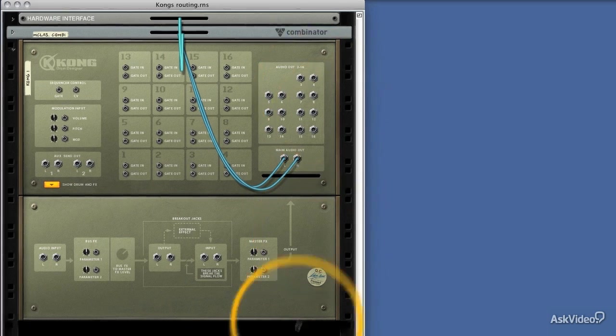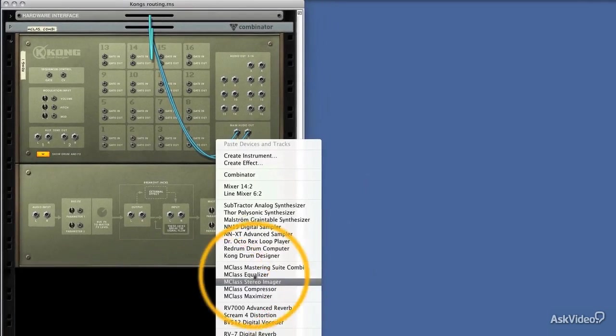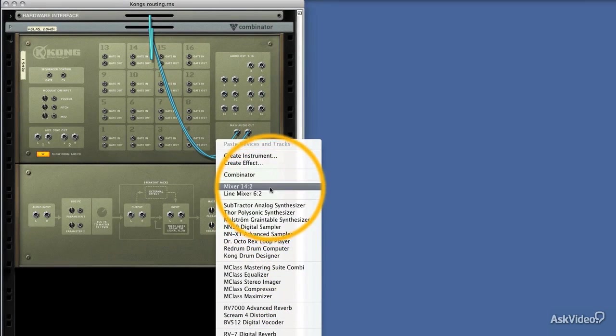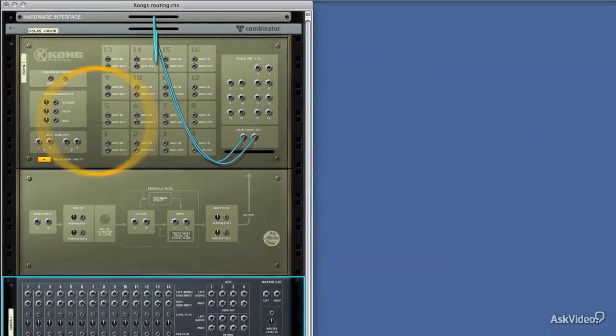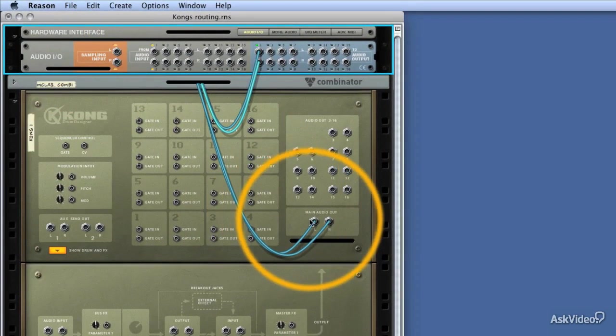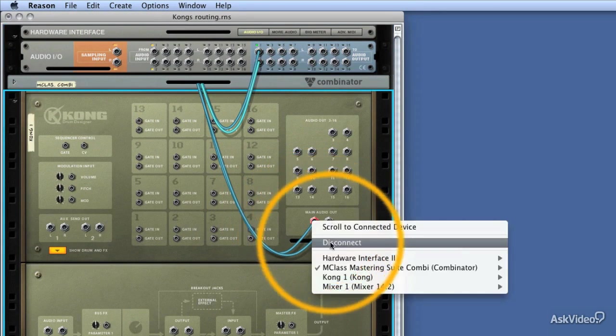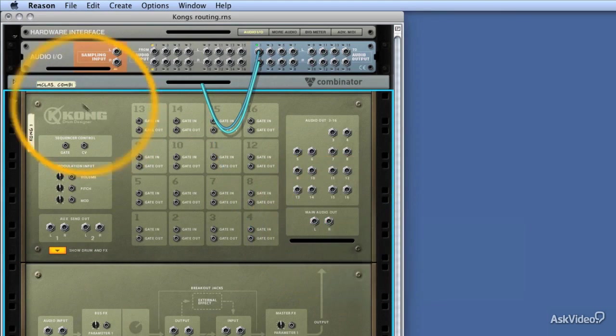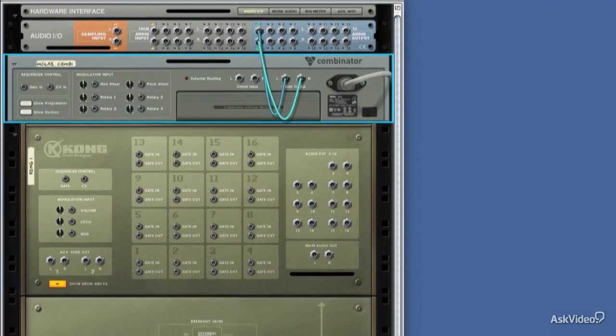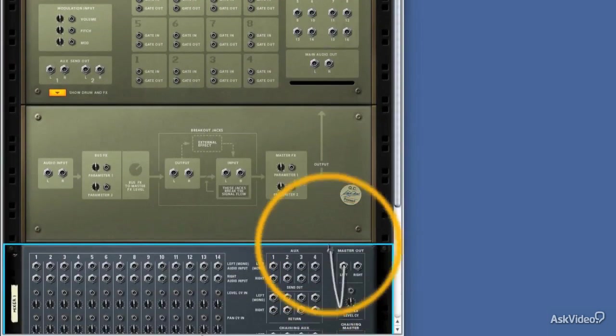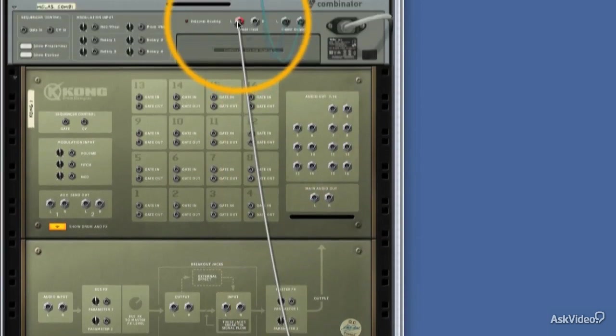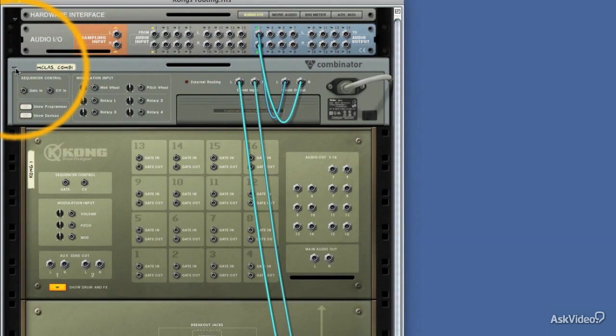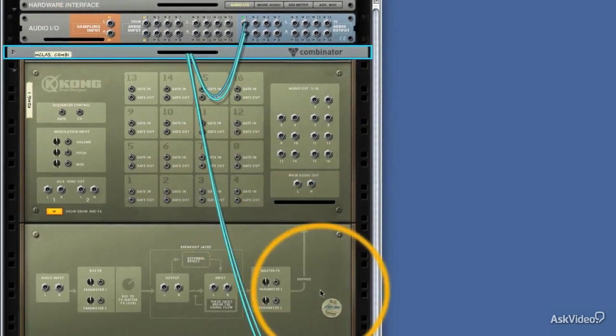Let's make a mixer. We're going to make a standard mixer here. I'm going to open up the hardware interface and disconnect the main outputs of Kong. I'm going to route the mixer's output to the mastering combinator we're using just to limit our output, and we're pretty much ready to go.